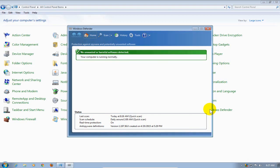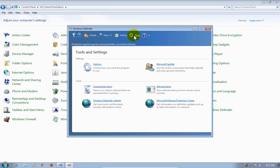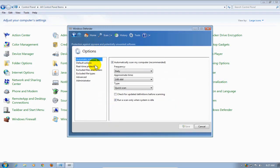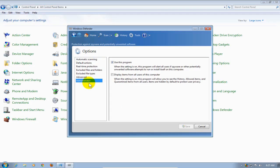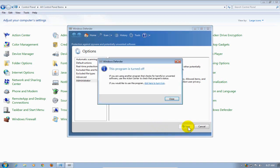It will open up Windows Defender because presently for this tutorial I do have it enabled. Now I'm going to click on Tools and then under Settings I'm going to click on Options. And then I'm going to scroll down to Administrator because you have to be the big guy in order to uncheck Use This Program. I'm going to uncheck it and click on Save, and then it's going to tell me that this program is now turned off and I can click on Close.